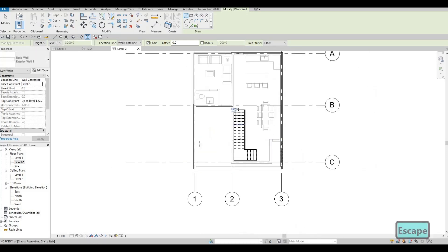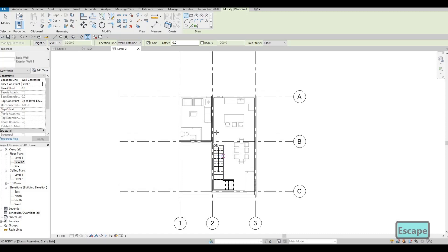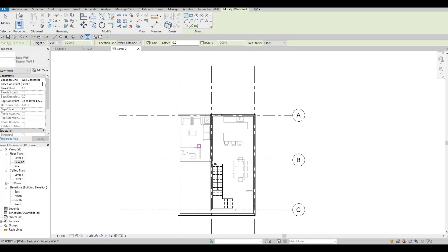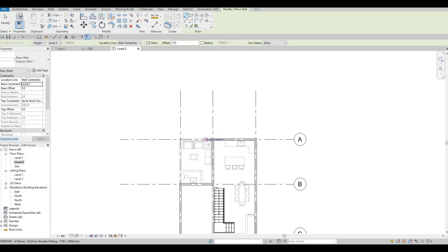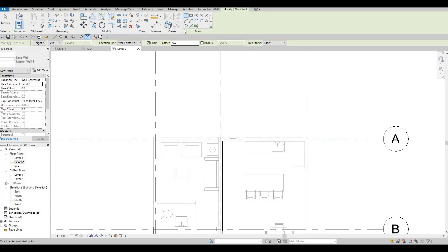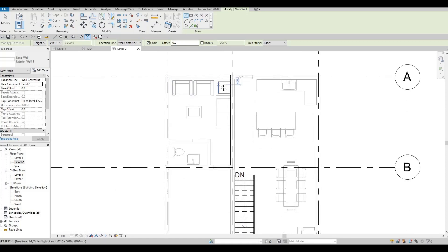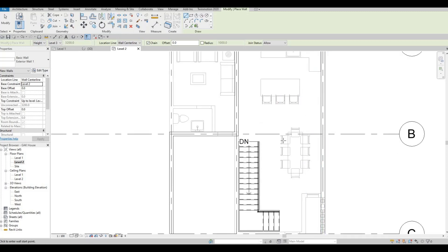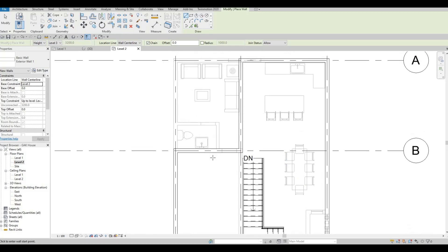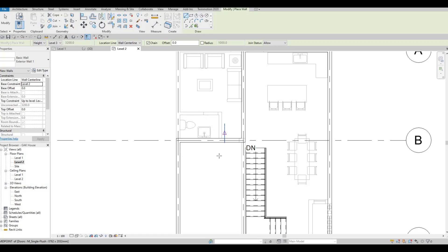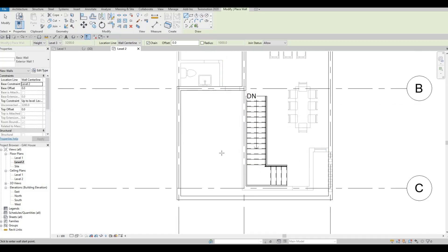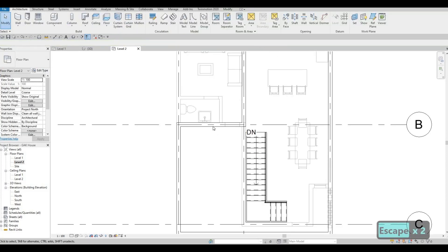Let's check this out and extend it a little bit. This part will be a terrace. There will be a master bedroom with en suite and walk-in closet, a bedroom here, a bedroom here, and another bedroom here. Press Escape.